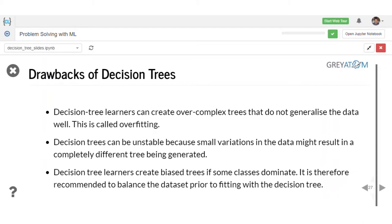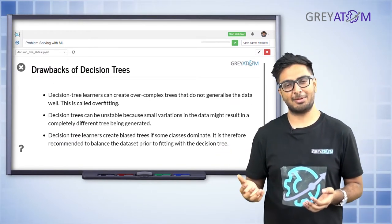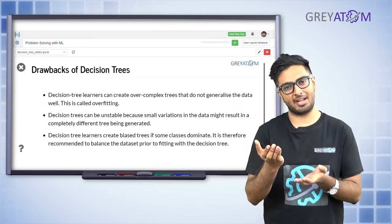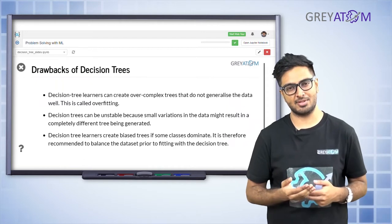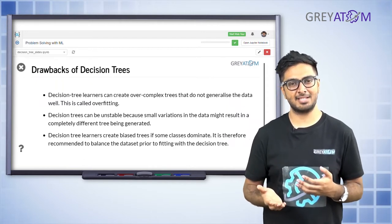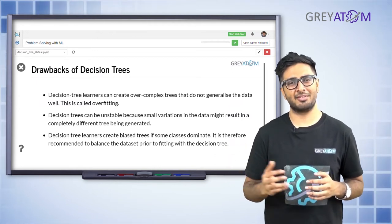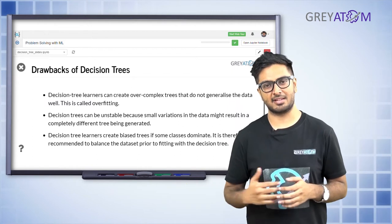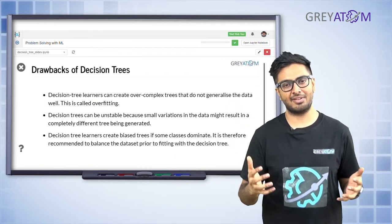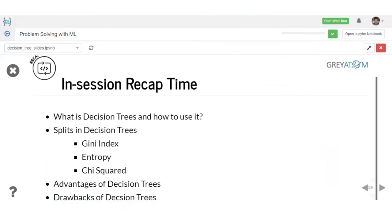Decision tree learners also create biased trees if some classes dominate, so it is recommended to balance the dataset. If you have 48 people who watched a movie and only two who didn't, that's a class imbalance problem. When one class is completely dominant over the other in terms of frequency, you don't want to go ahead with a decision tree as-is - you'd want to make some tweaks, which will be covered in a later lecture.